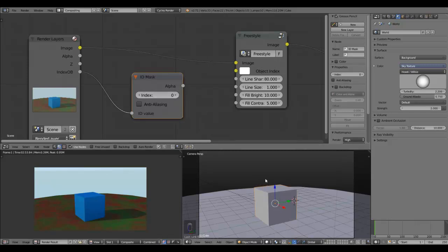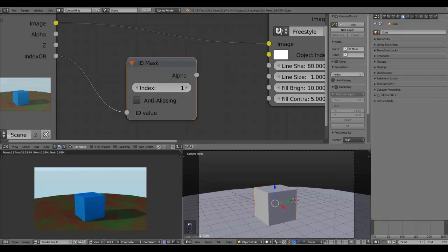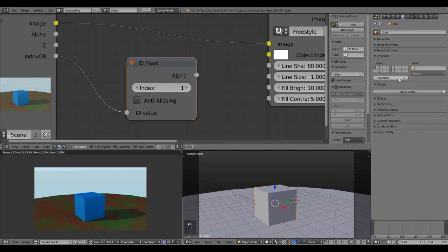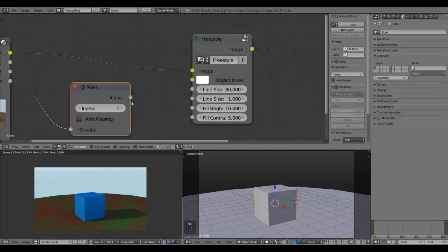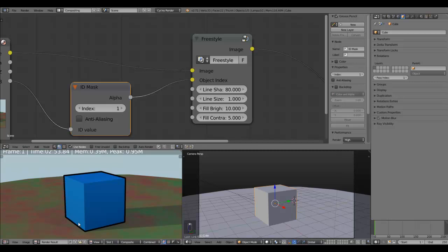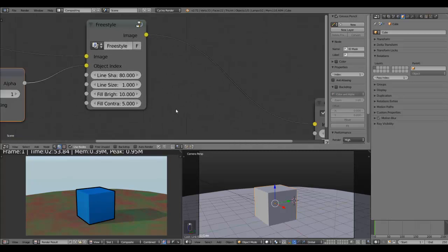Then select the pass index you created for the specified object. For example, if we want this cube to get contours, we define index one — because in the object data we assigned pass index one to our cube. Then connect the alpha output to the object index input of our freestyle node. As you can see, the lines are now applied to our cube and it looks very good.